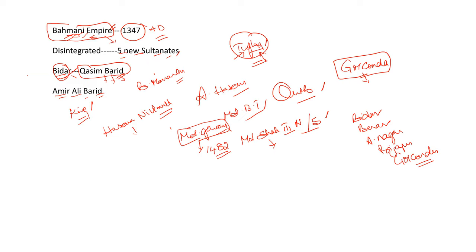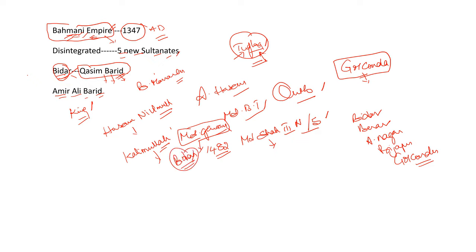What is the capital? Bidar. After Kasim Bharat, his son Amir Ali Barid succeeded as the Prime Minister and he was able to act as a kingmaker. Who was the last Bahmani ruler? His name was Kalimullah. He fled from Bidar in the year 1528.